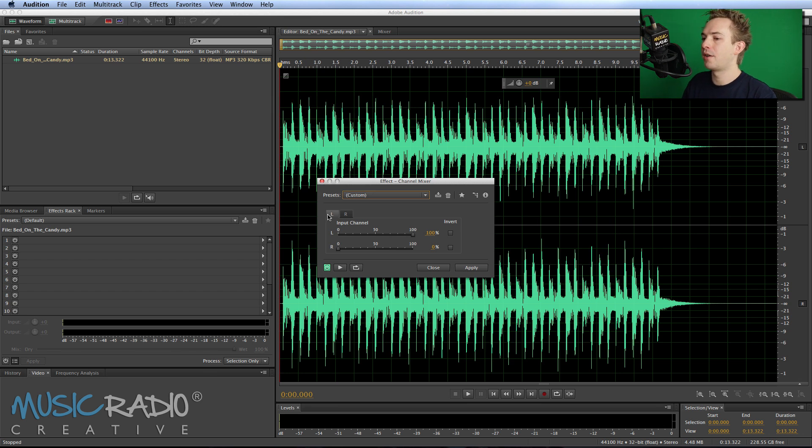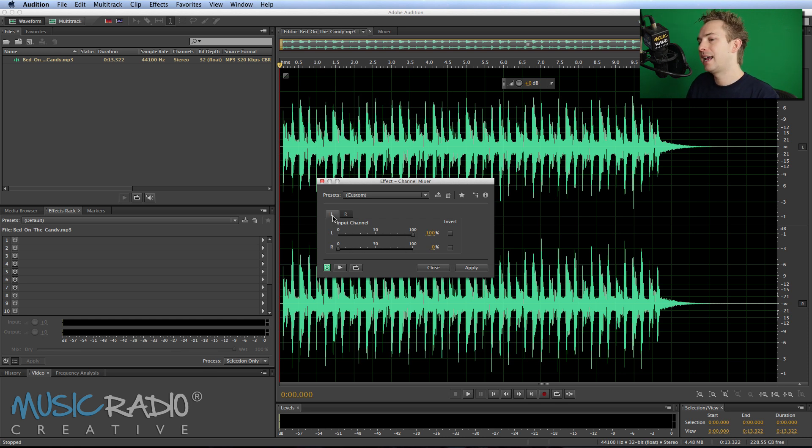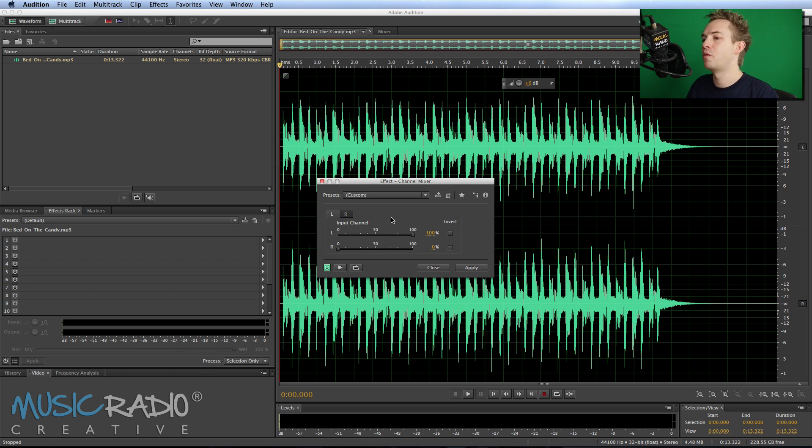As you can see I've got a left tab for the left channel and a right tab for the right channel. Everything on the right is playing 100% from the right and the left 100% from the left. But I can change that around, listen to this music.